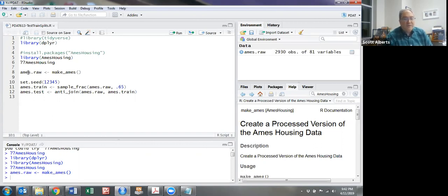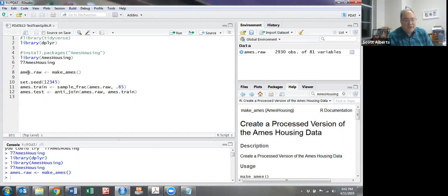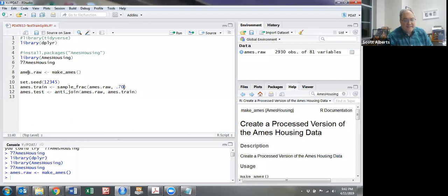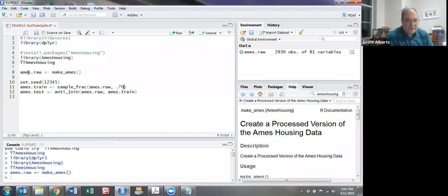Once we do that, we'll use the command sample_frac, which is part of the dplyr package. What it does is put a certain amount of data into our training set. 70% is a good number—I had 65 in there before.